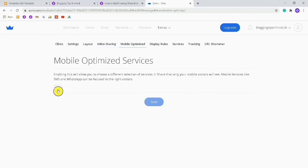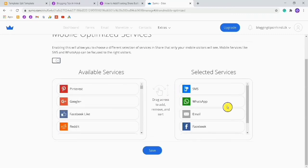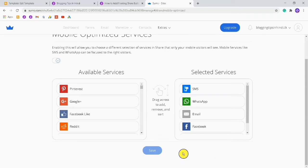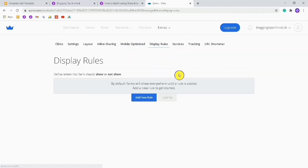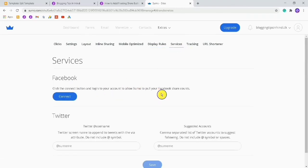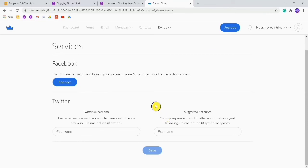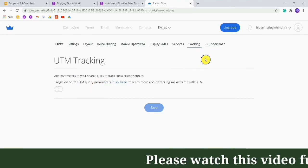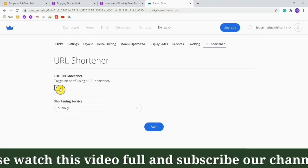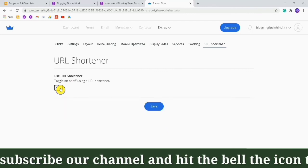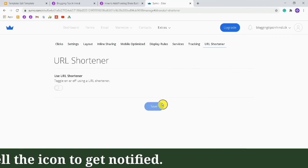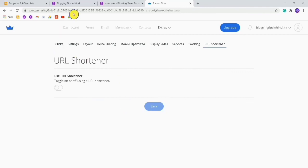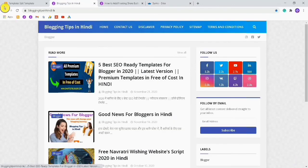You don't want to change anything in inline sharing. Go to Mobile Optimize Services and click on the setting — you don't want to change anything there either, just click Save. You can also connect your Facebook account but I don't want to connect. In tracking, if you want to track your users you can do so from here. You can also create a URL shortener — I will cover that another time. Once all settings are finished, click Save.